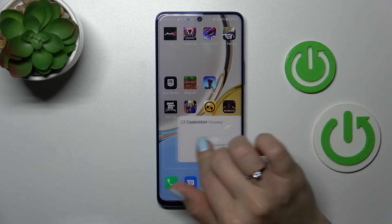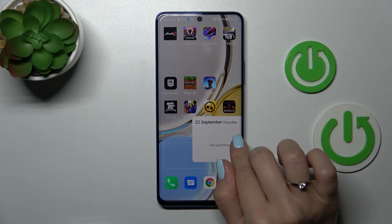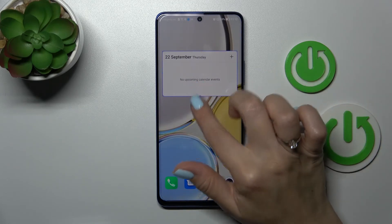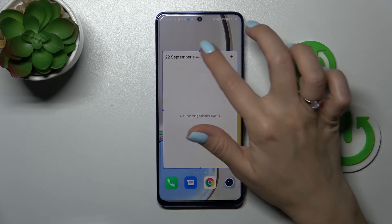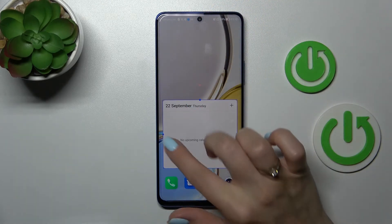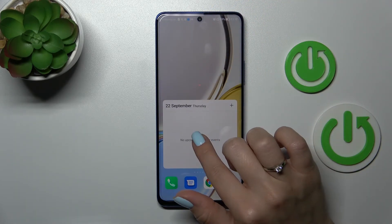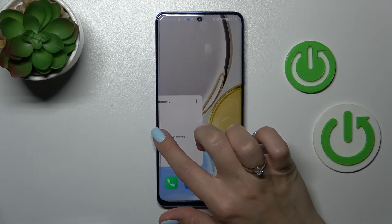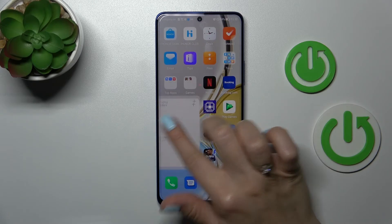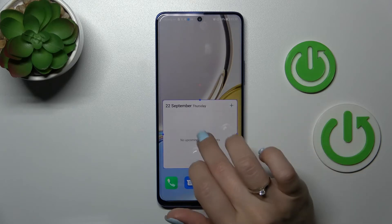To create a new screen with the widget, just hold it, drag it to the edge, and now we can make those widgets fill the full screen. We can also move the widgets between screens — that's not a problem, as you can see.